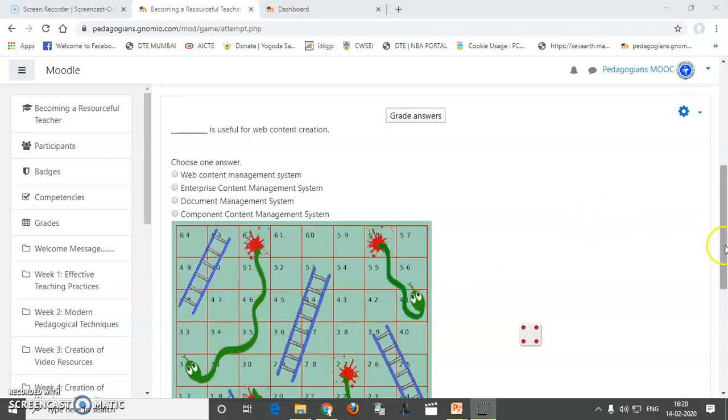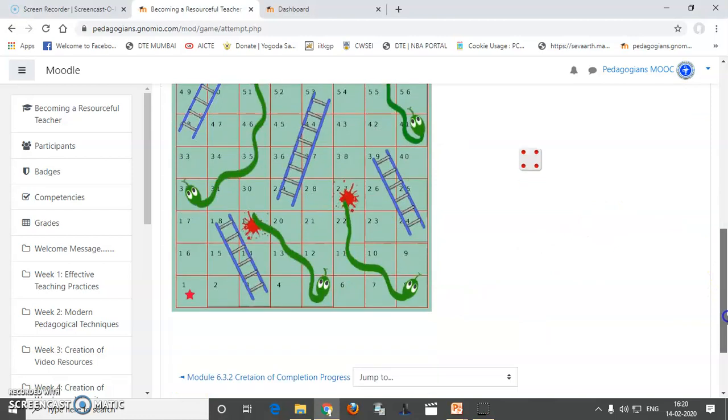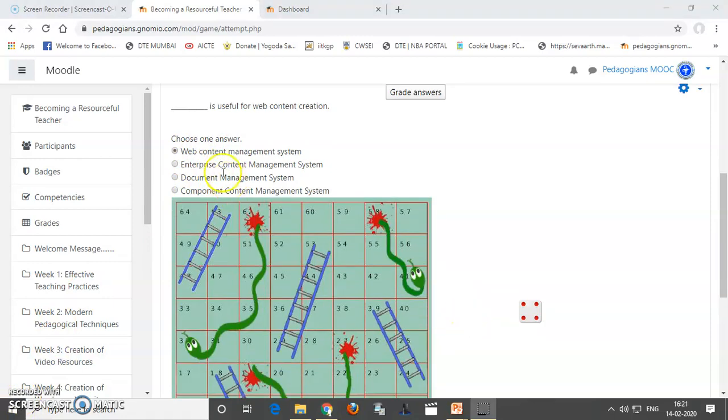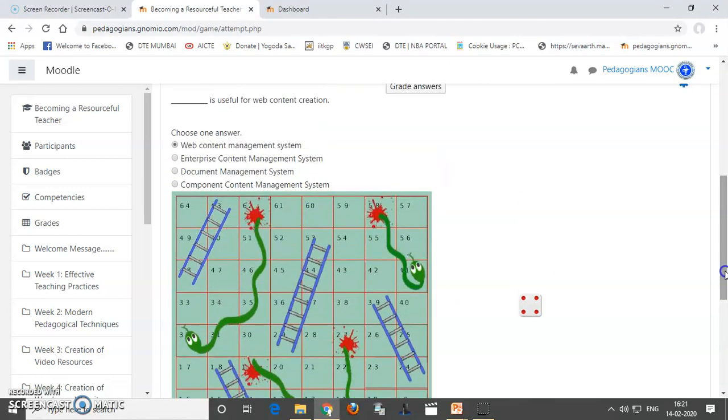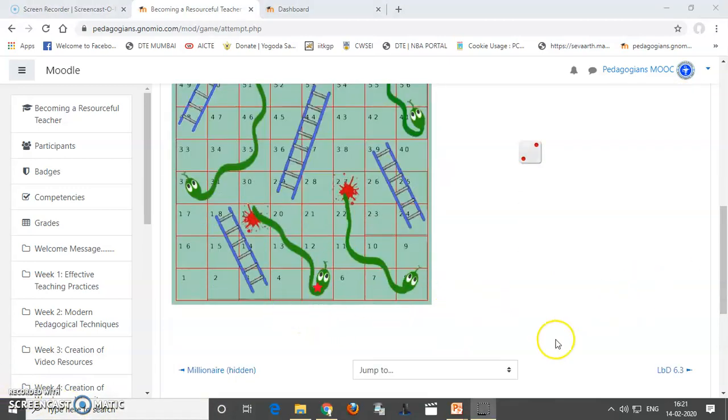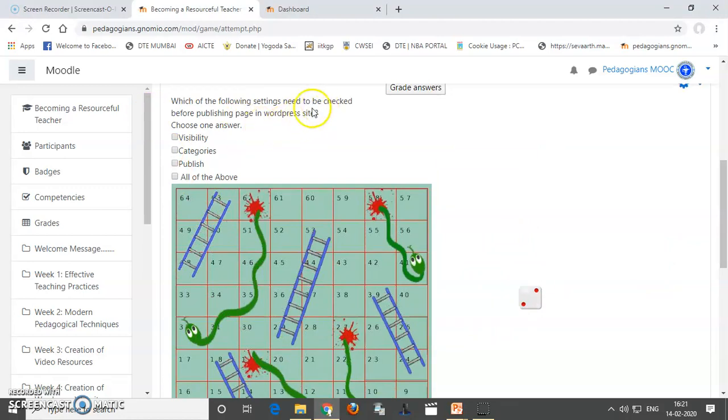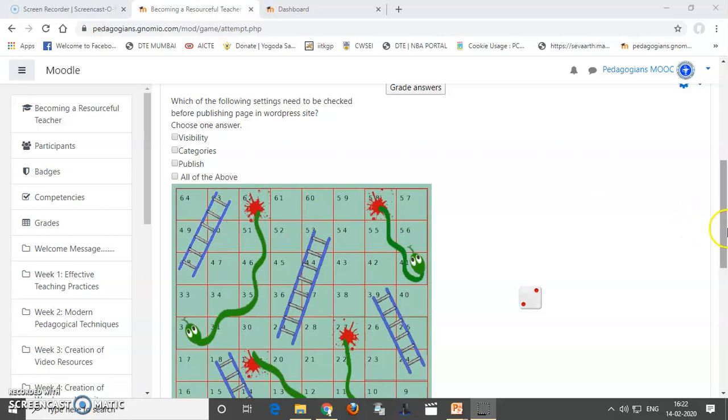So, colleagues, you can see this type of snakes and ladder game is created. The question is asked, dais is useful for web content creation. So, you have to choose the answer. I am choosing this. If my answer is correct, we will be moving 4 places from 1. Let's see. So, our answer was right. So, we have moved 4 places. Now, the question is for 2 places. That is, which of the following settings need to be checked before publishing page in WordPress site? Visibility, categories, publish or all of the above. So, if you rightly give the answers, then slowly, slowly you can move the process and then you can finally reach 64. So, the students will be able to answer the questions and win this game.